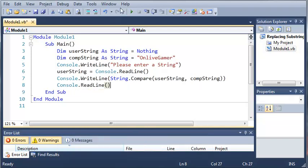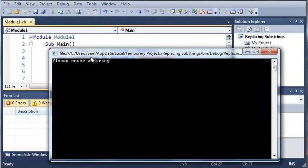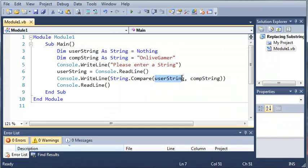So now if we run this, you can see that if I type onlivegamer and then add an S, it's going to give me the value of one because it is comparing this string to the second string.